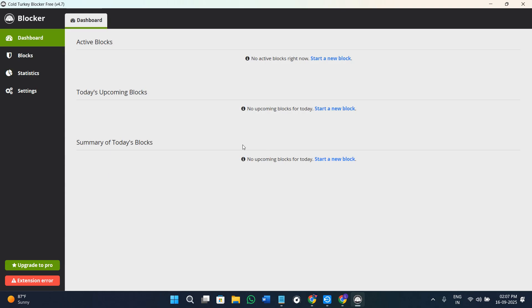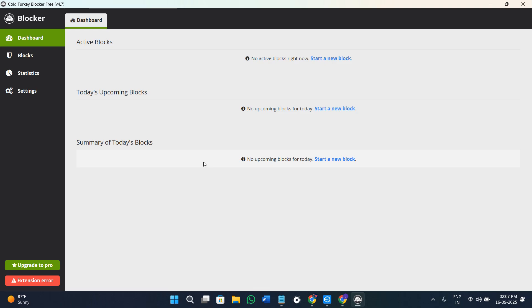It will ask you for confirmation, and this way you will be able to make your PC distraction-free. You can try opening the same websites that you have blocked with the help of the software, and you will see a motivational quote instead of the ads. This way you can start using the Cold Turkey Blocker on your PC.